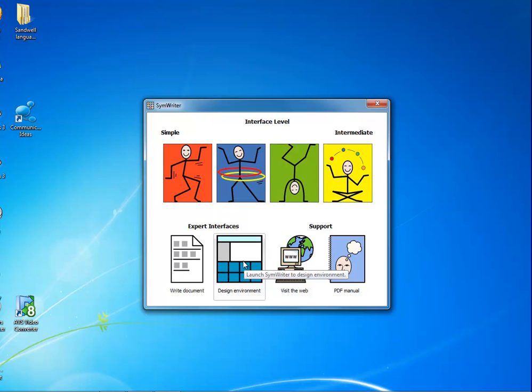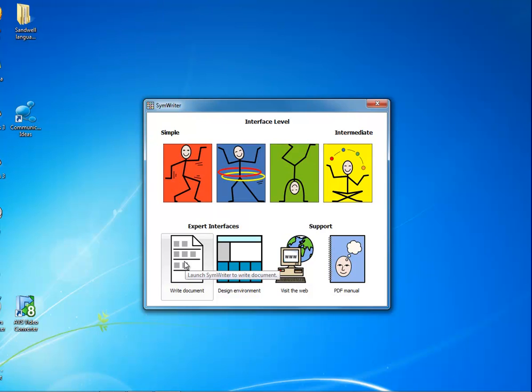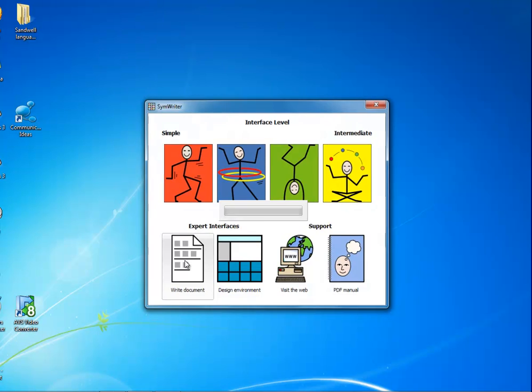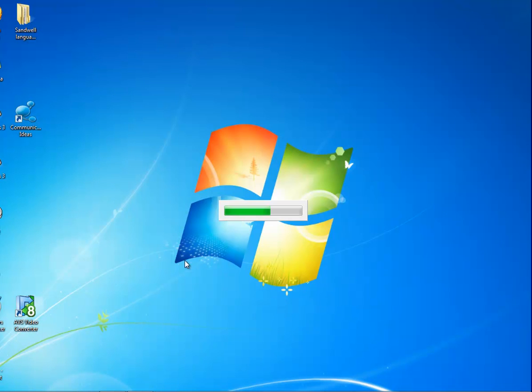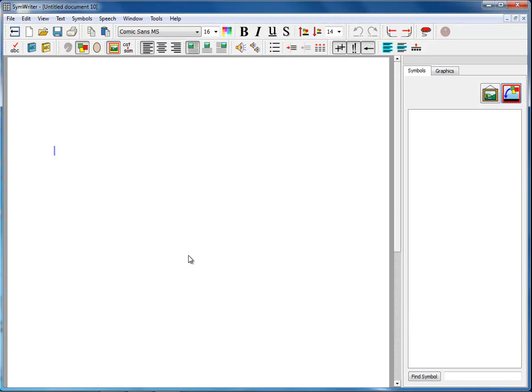In the second set of videos, we will see how to design and use environments. So, when you click on Write to Document here, you get the full teacher interface with all of the facilities of the program available to you.